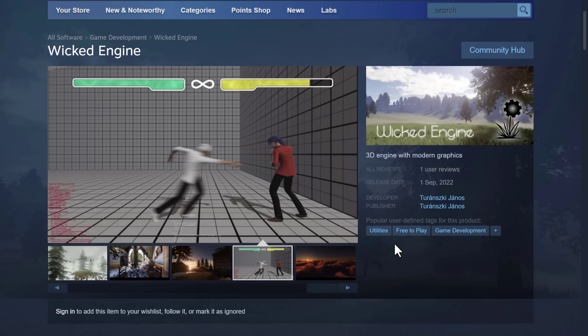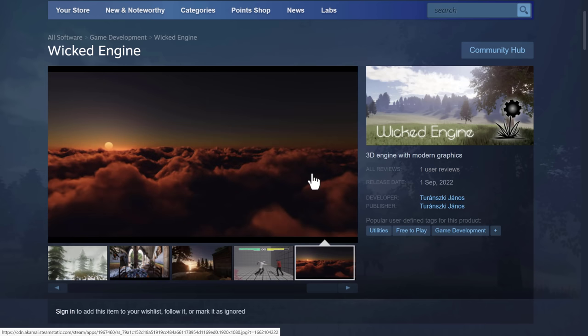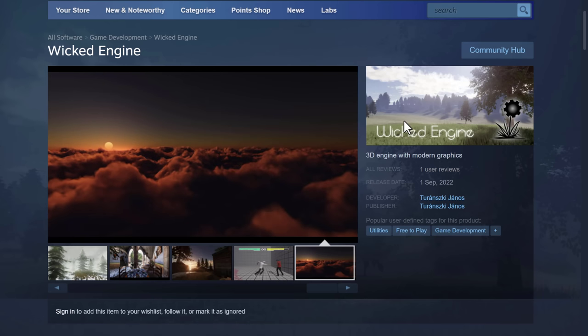Again, free open source MIT licensed. And if you just want to go ahead and check it out, see what the performance is like, now there is this Steam version. Highly recommend checking it out. That's it. I will talk to you all later. Goodbye.